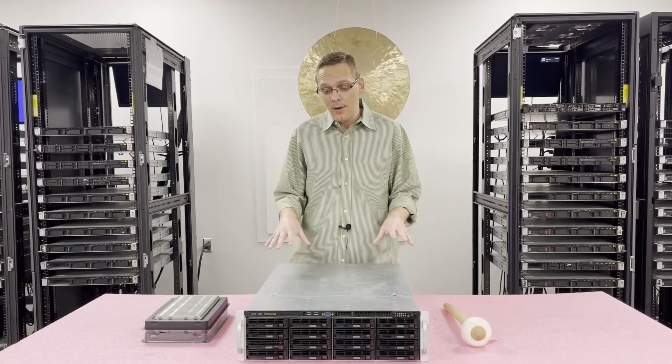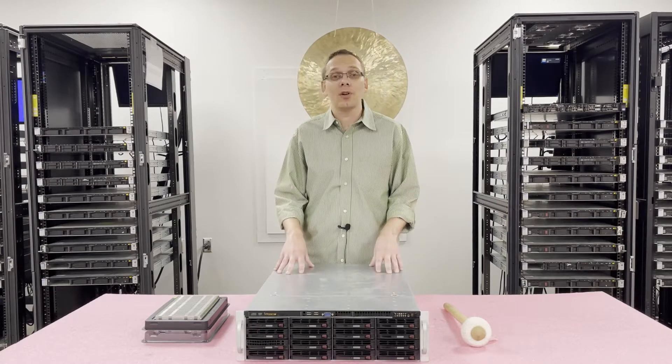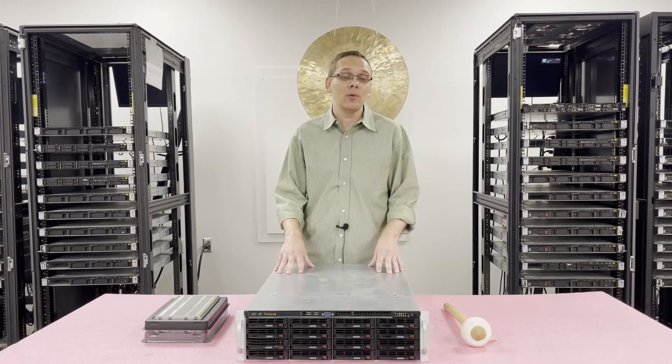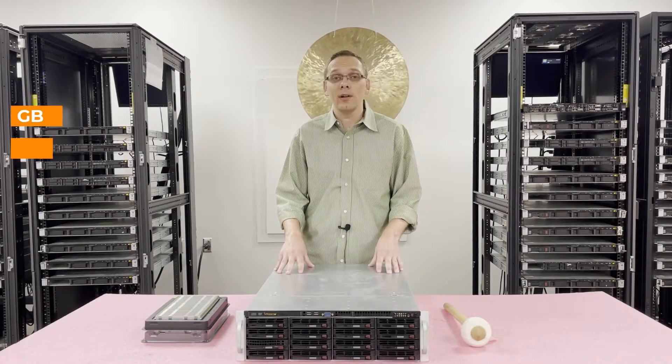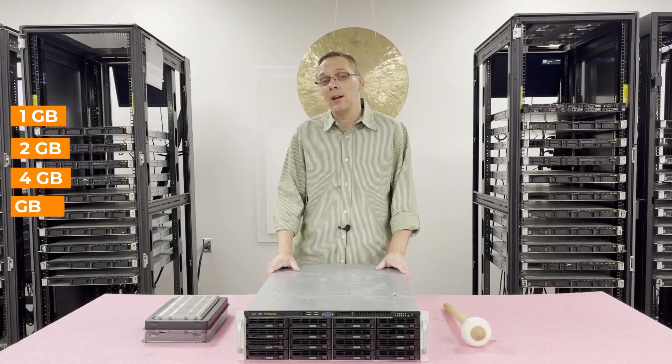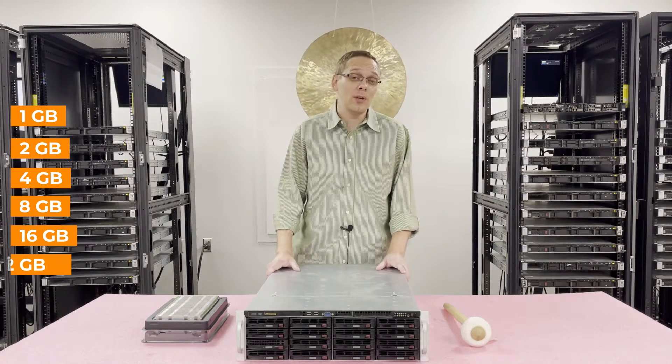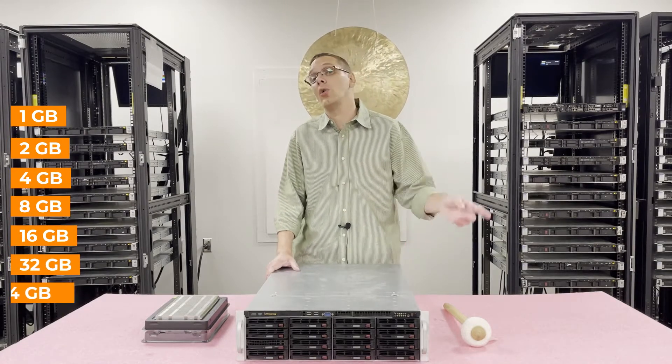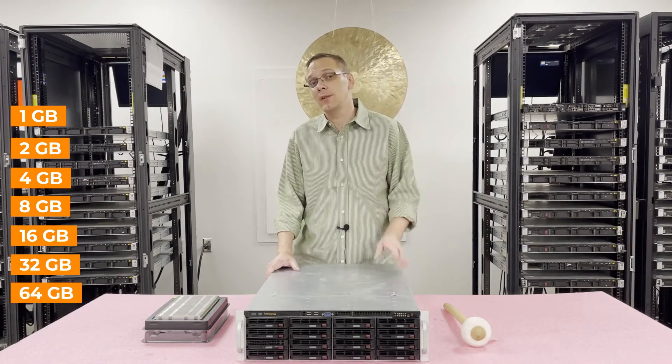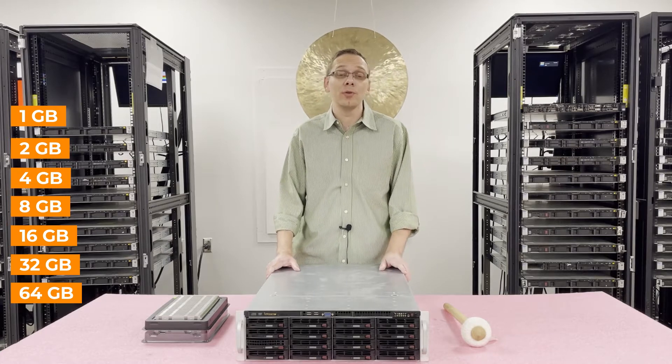As far as the sizes are concerned, you can go as low as 1 gig, 2 gig, 4 gig, 8 gig, 16 gig, 32 gig, or all the way up to 64 gig as long as you're using load reduced memory.